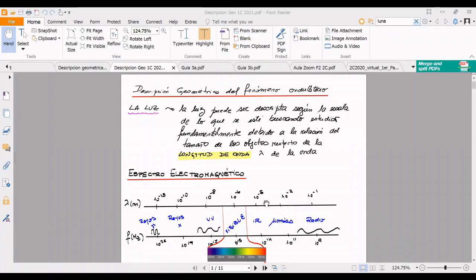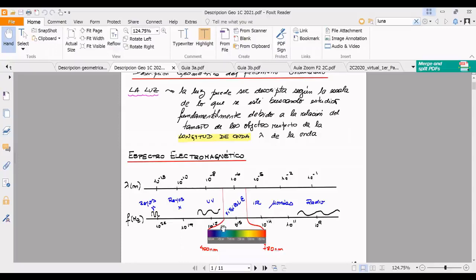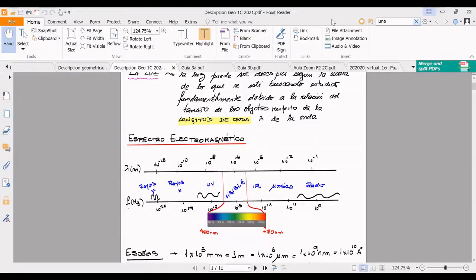La luz, compararla con los diferentes objetos que tenemos, con los que va a interaccionar. La luz, como les dije hace un ratito, forma parte de una región del espectro electromagnético. El espectro electromagnético, acá hice un dibujito, en donde puede ir avanzando en frecuencias.